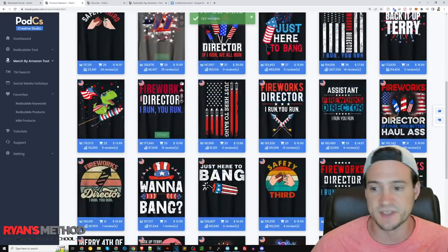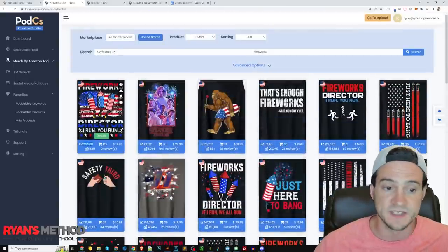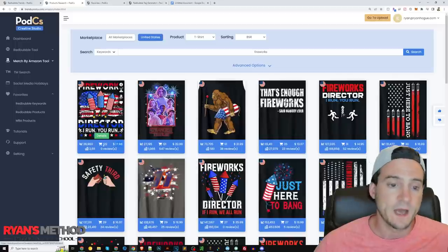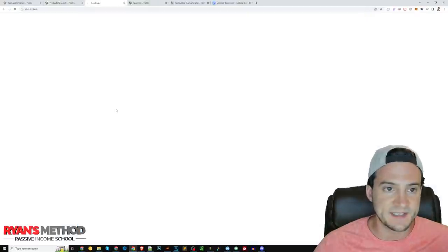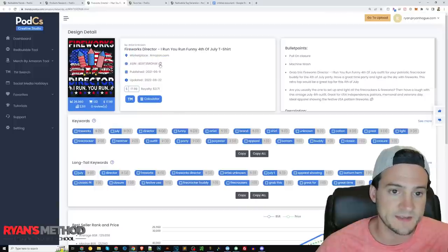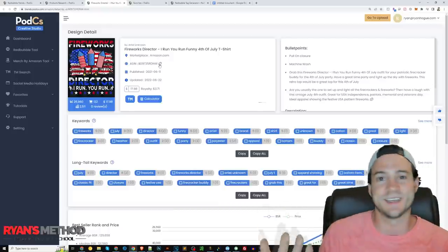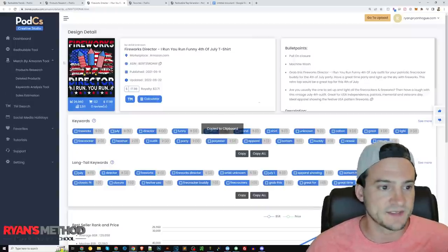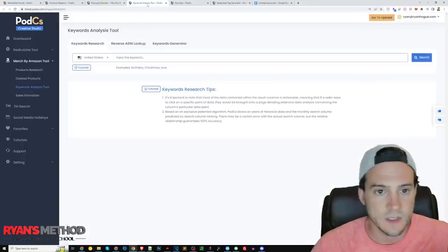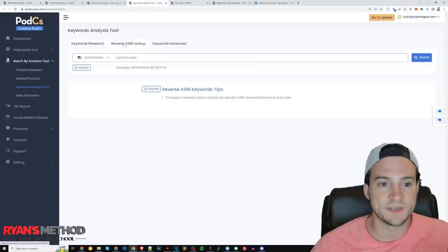I already went in and favorited a bunch of these to give an example of how we might use the favorites feature. You can just hover over any result and click the heart to add it to favorites. Let's say we're working with a team of designers — we can add a bunch of these to our favorites, then either share the login or take a screenshot and email it to our designers saying, 'I want you to make a bunch of July 4th unique shirts — here's a bunch of sub-niche ideas to target.' They make it super easy to do that.